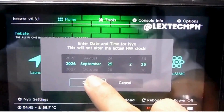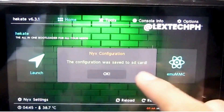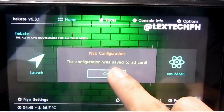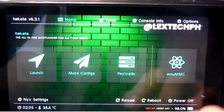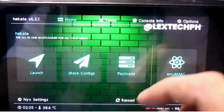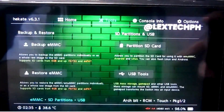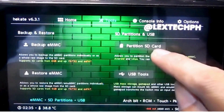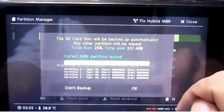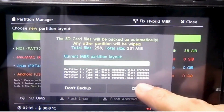I'm going to press on done. Next up, you go to tools, go to partition SD card, and press on okay.